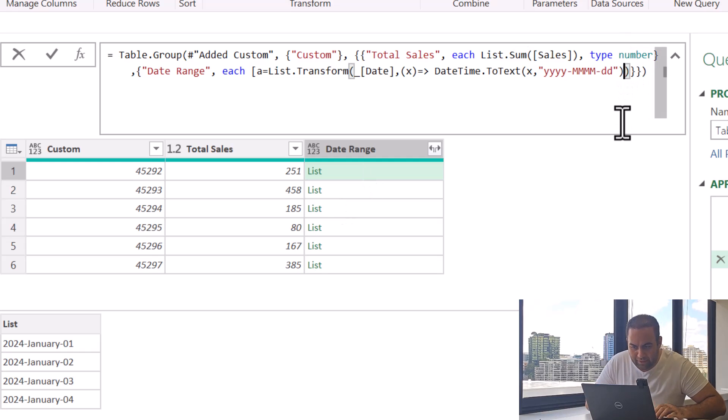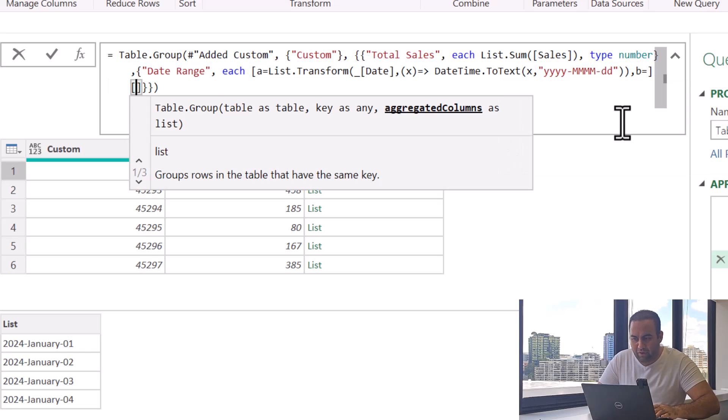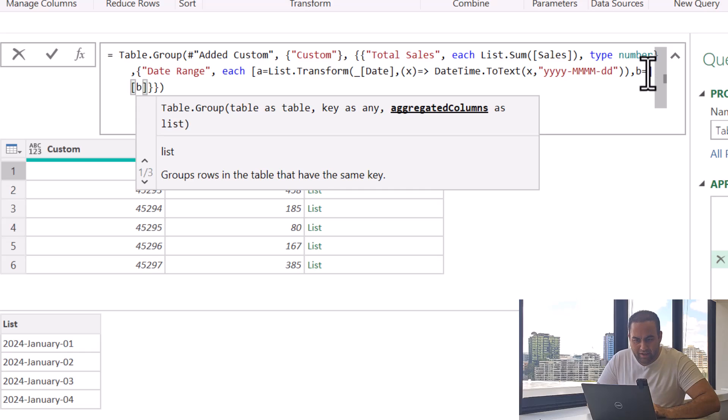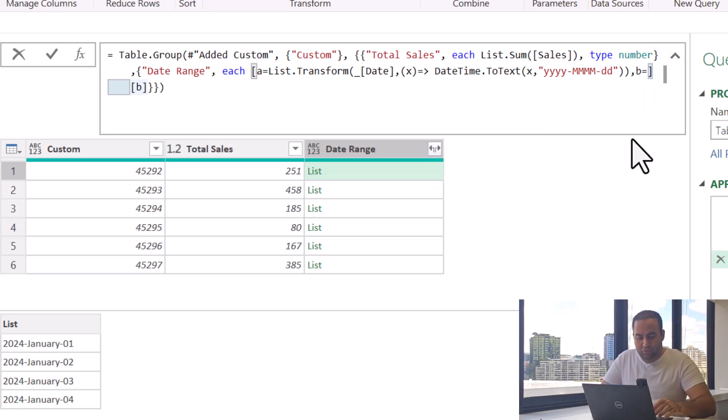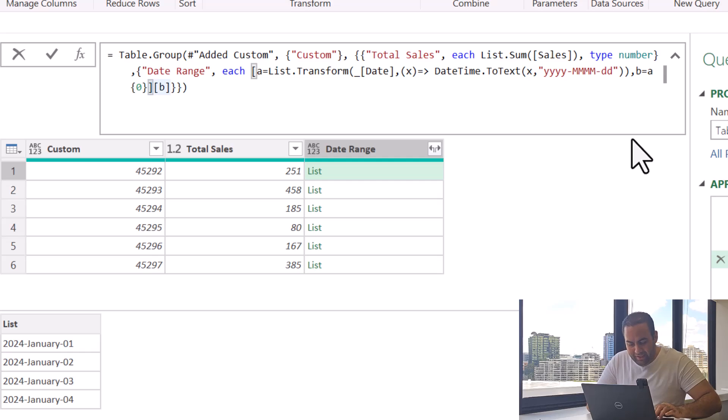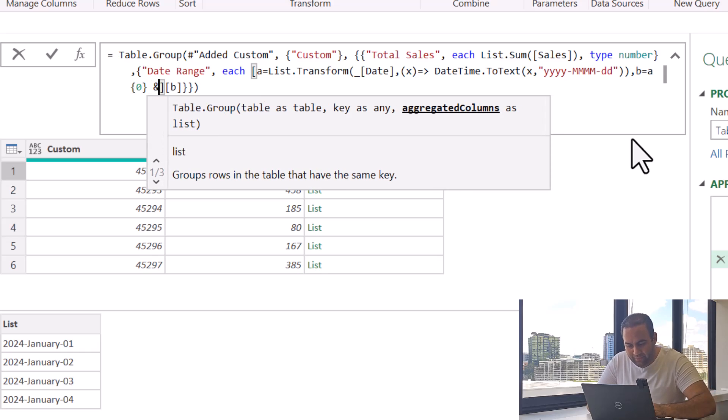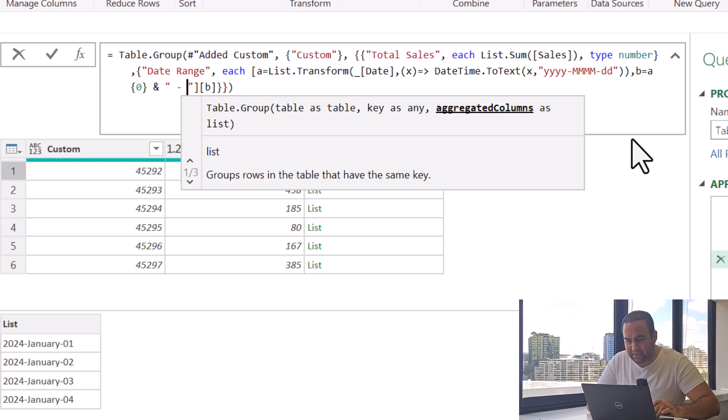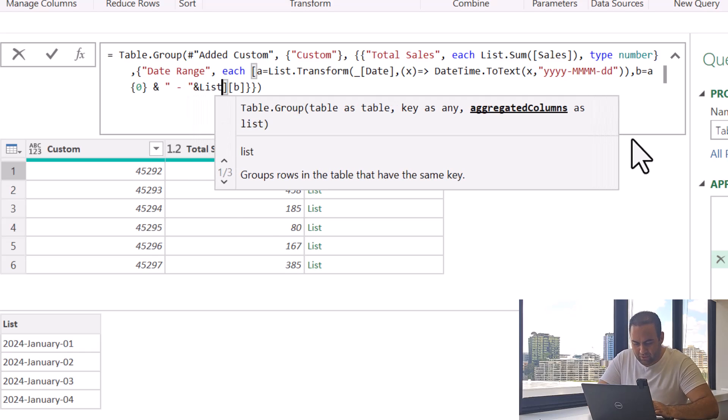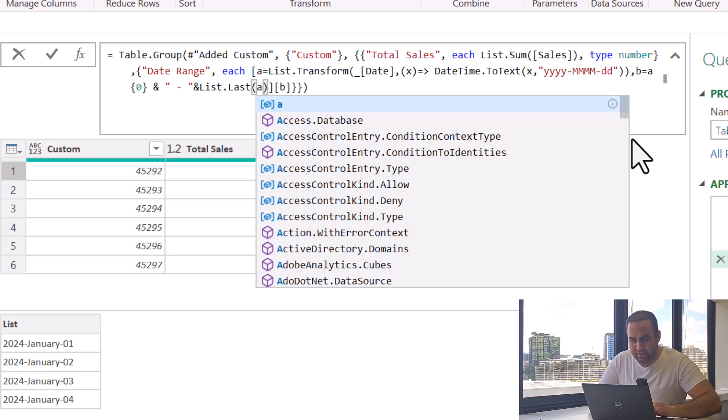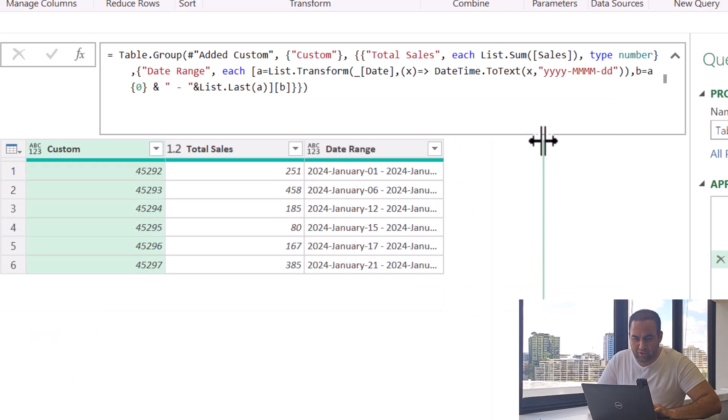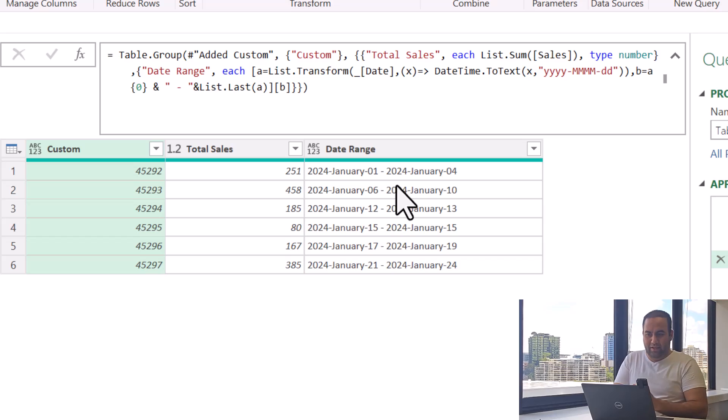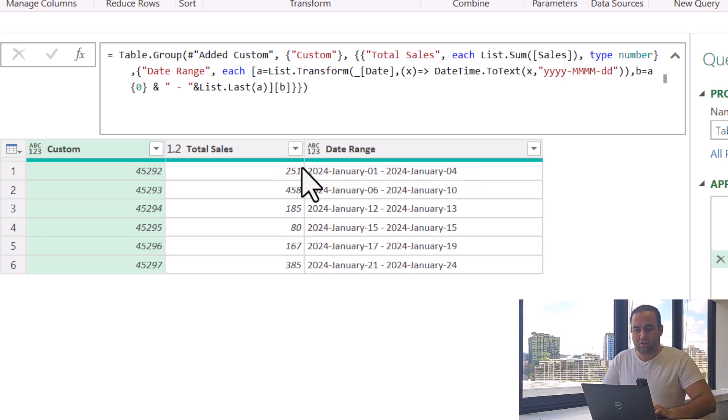And finally we say that result in b here, which b is equal to first value inside the a, and space dash space, and List.Last value inside the a. This is the result of date range. It's mentioned that from the first of January to fourth of January, total sales is equal to this.